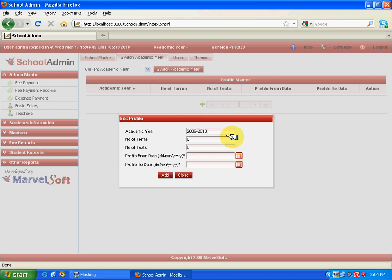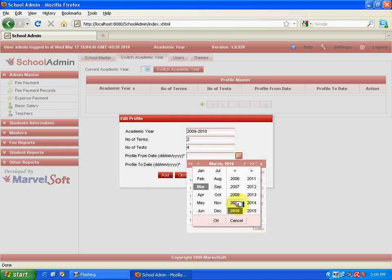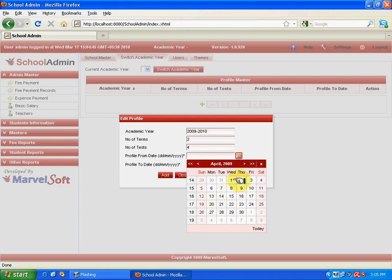Now the profile from date—we have to specify the range of the year. Select from which date the academic year starts, say 1st April 2009. From here the academic year starts. Next, till when? Till 31st March 2010. Between these two dates, whatever activities are happening will be accumulated in this particular year. Now click Add. This particular year has been added successfully.